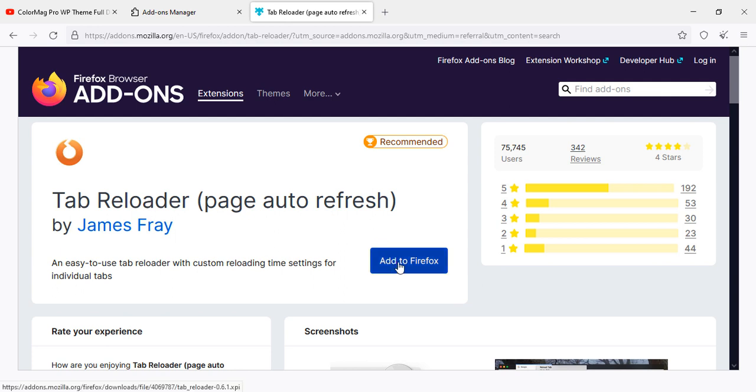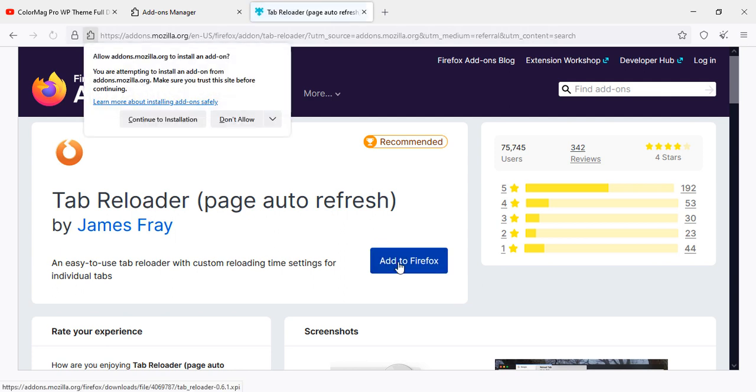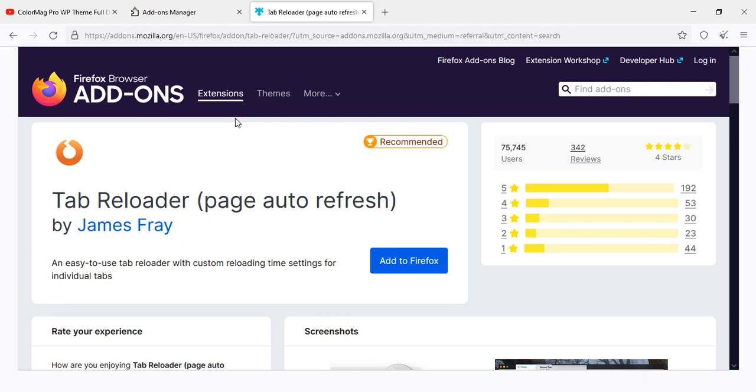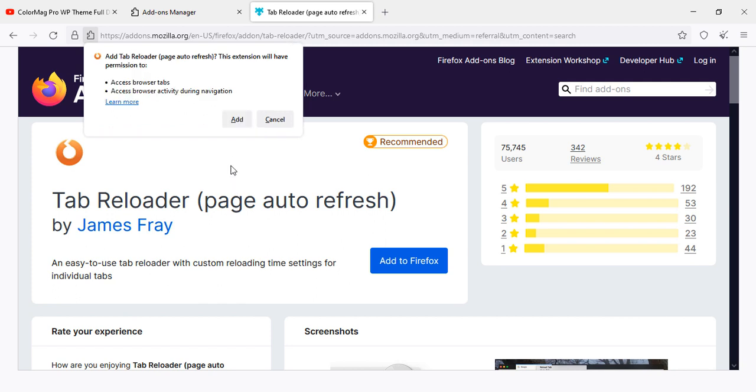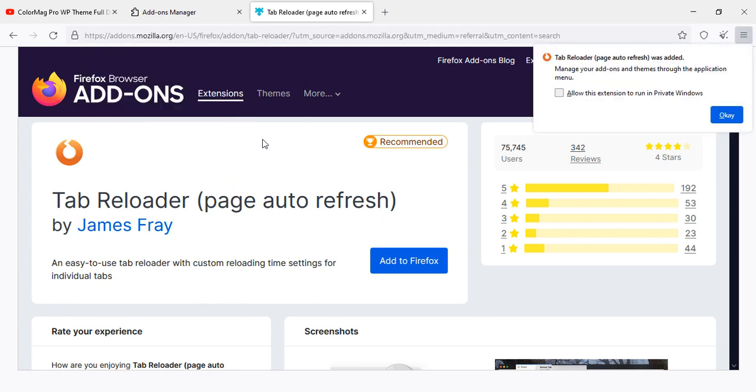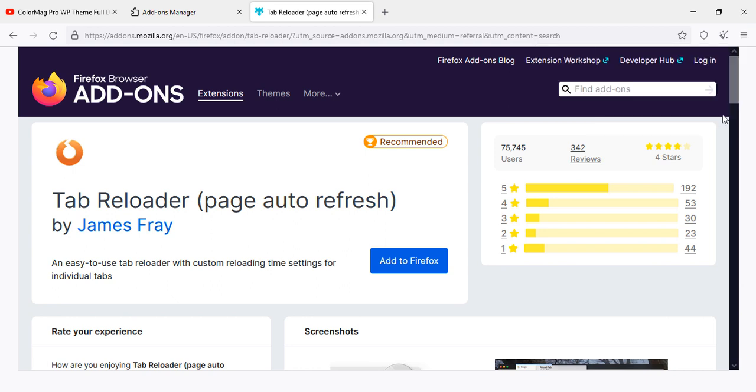Click on it and add it, add to your browser, continue installation. If installation is not completed, then add. Once it is done, then OK.